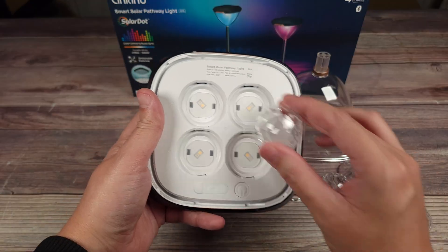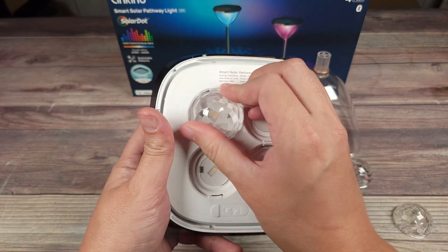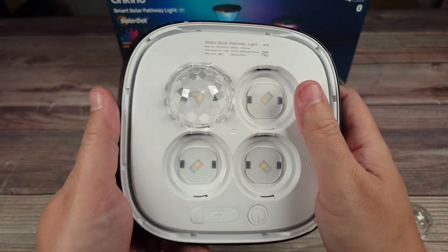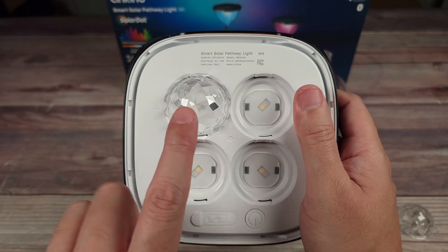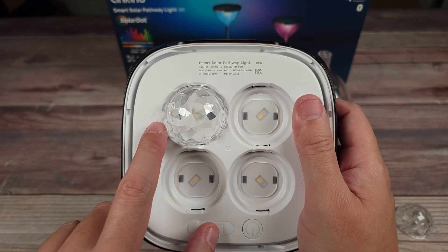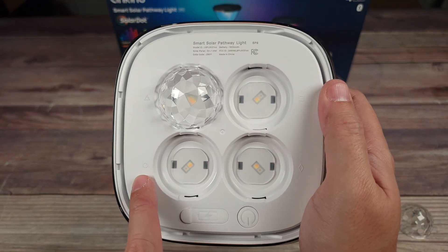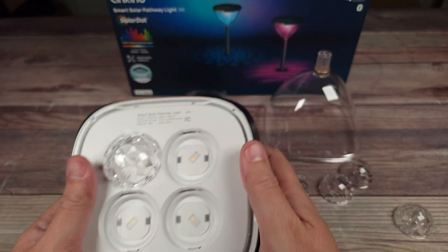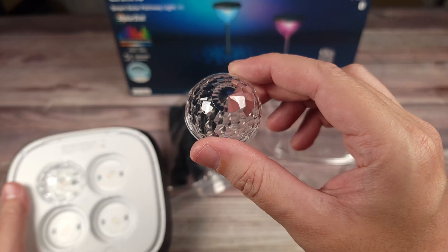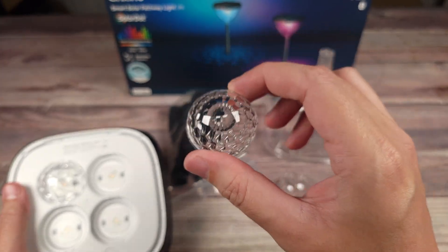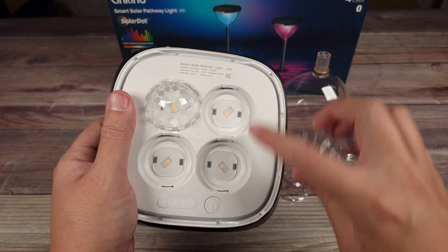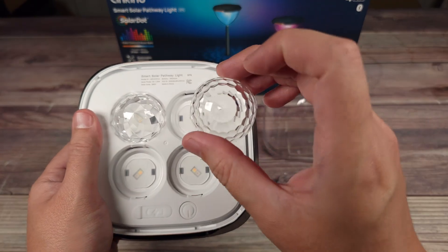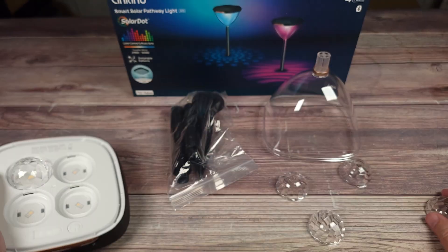First thing you want to do is install your projection lenses. They simply turn and lock into place like that. Be sure to look at the manual as these install in a certain way, but they also have little icons here to help you. Inside the box, they include a fifth lens, so if you don't like one of these four defaults, you can swap that out.